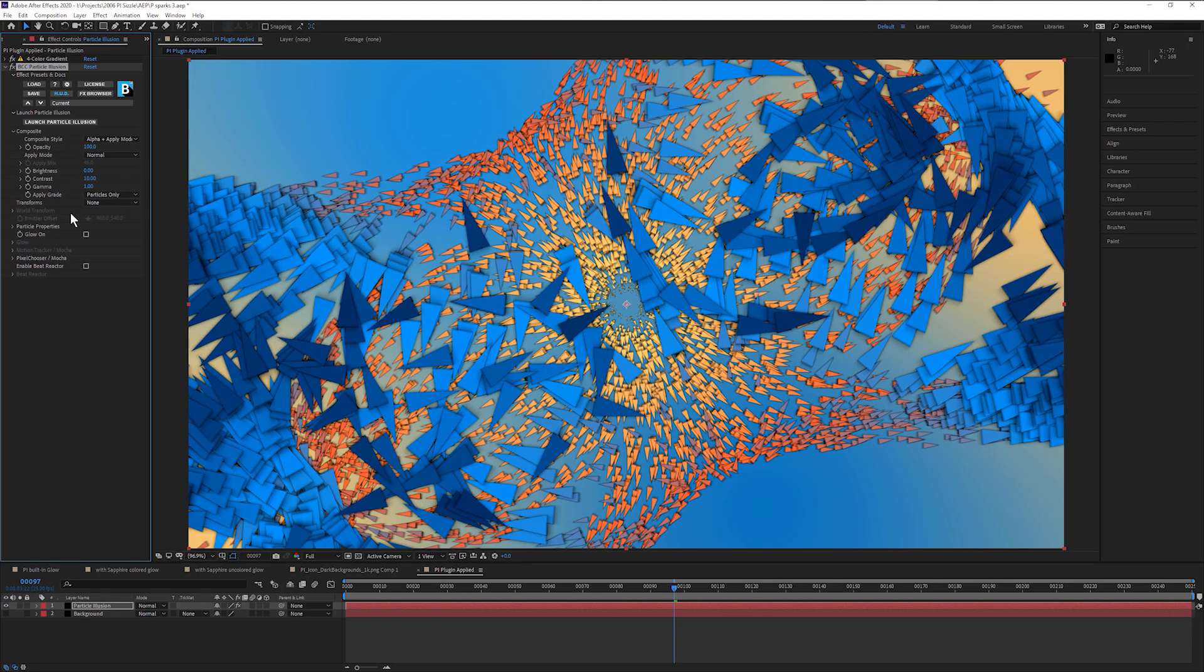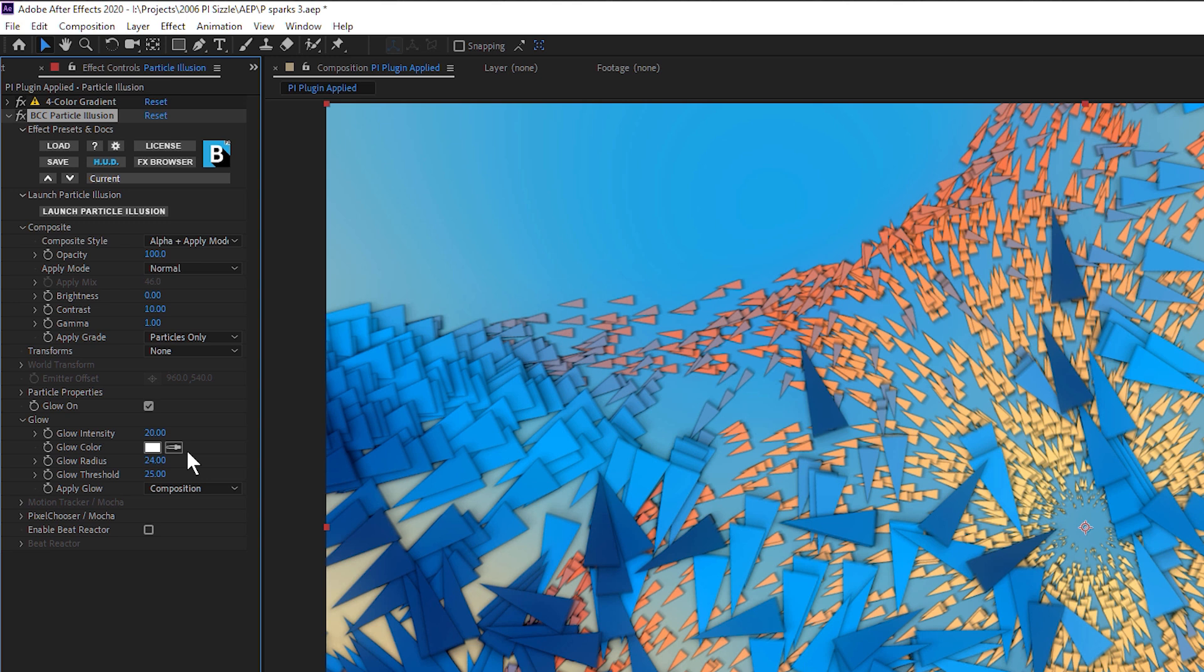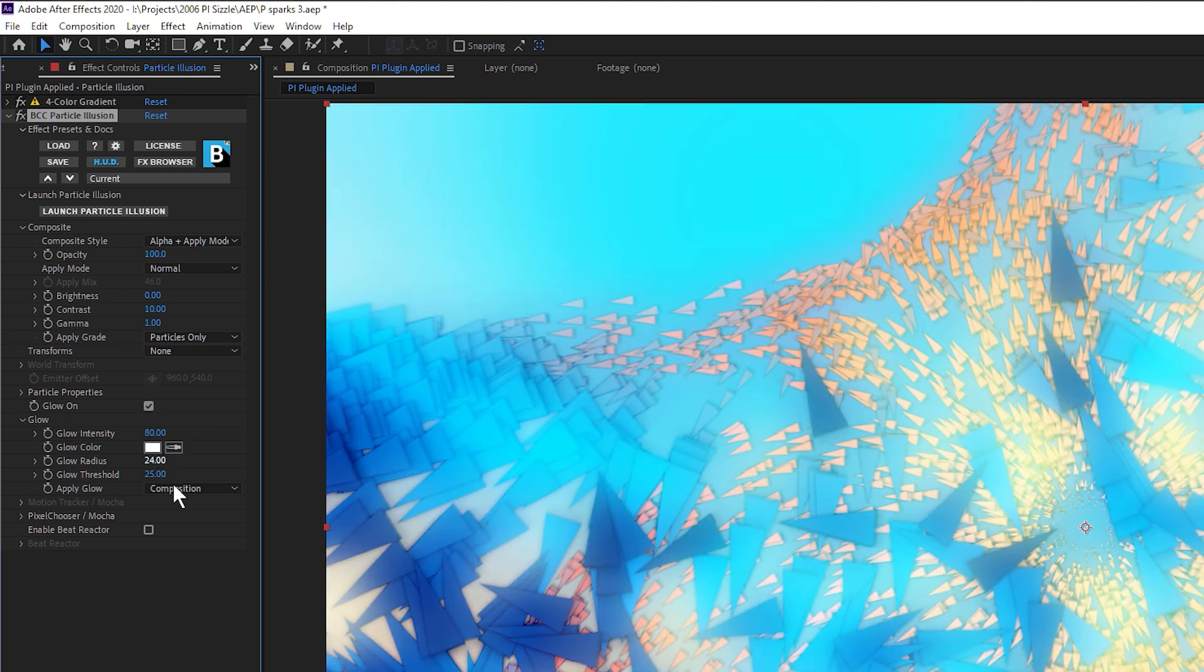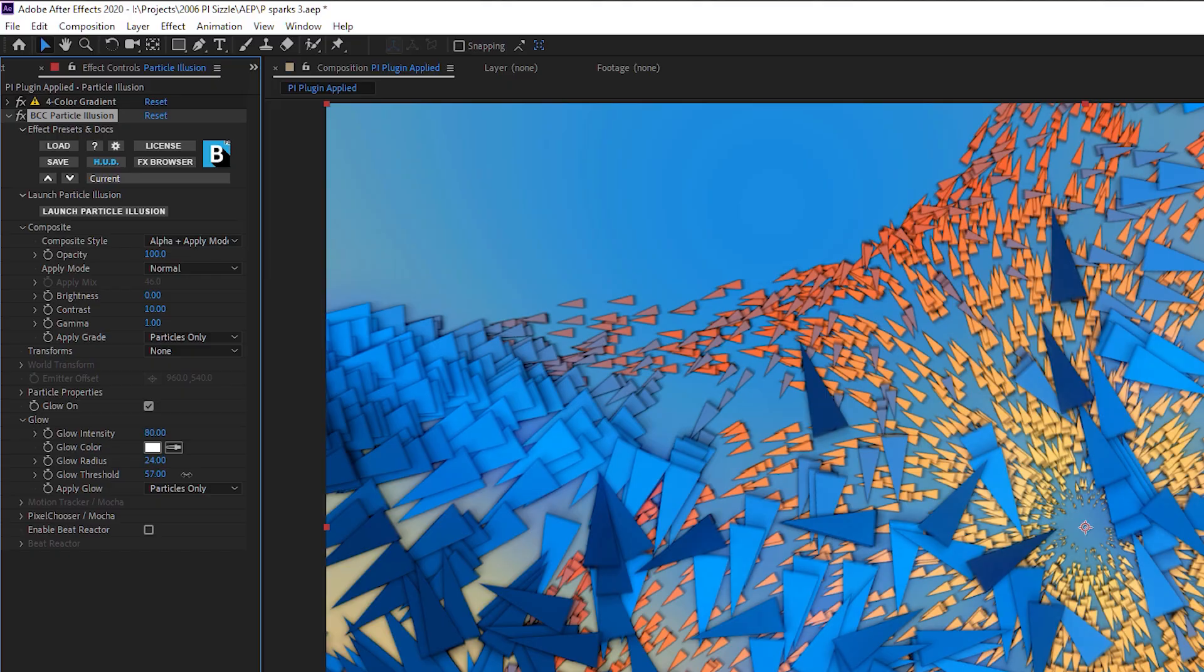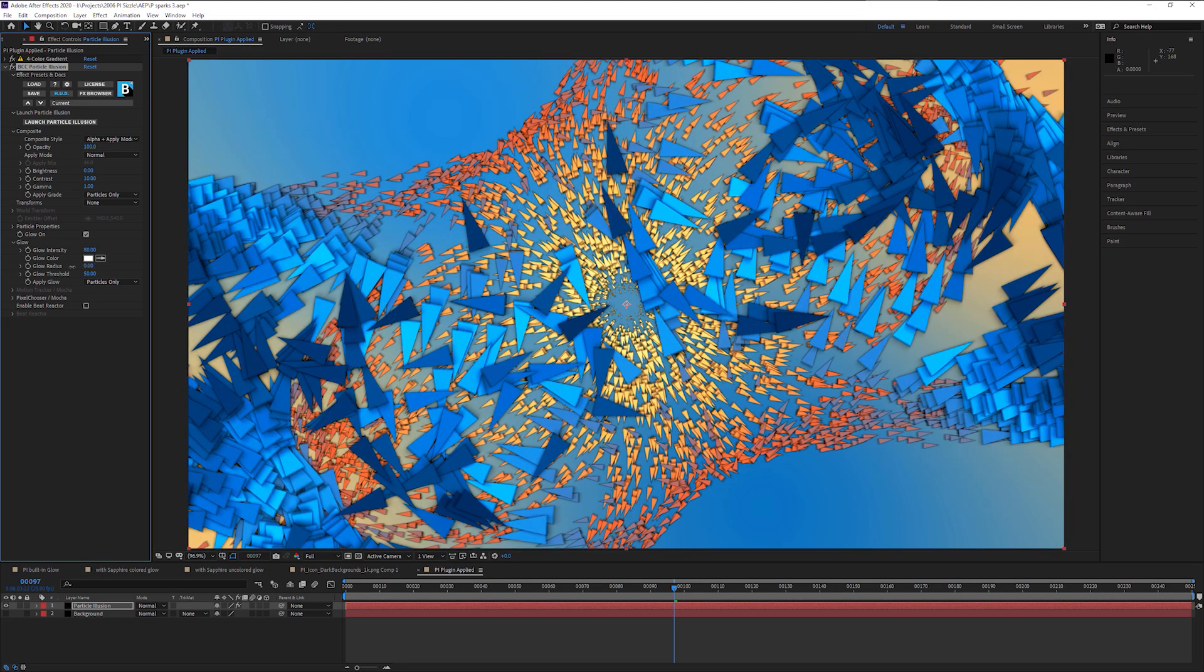The plugin version of Particle Illusion includes a GPU accelerated glow option which can be used to add soft colored glows to the particles. The standalone version of Particle Illusion does not currently support this feature.